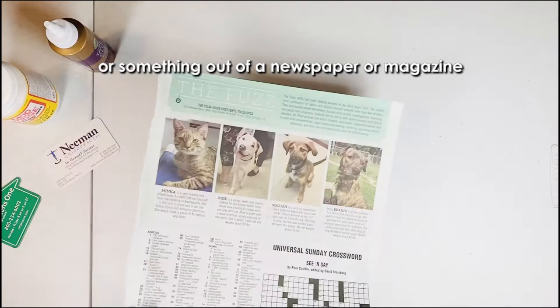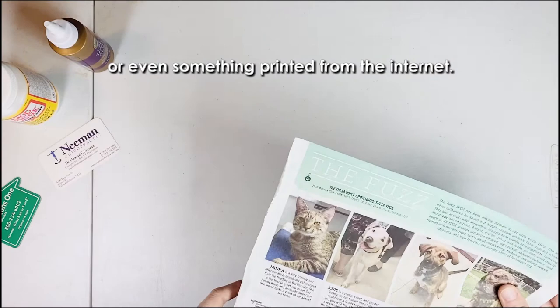Or a card with an image you like, or something out of a newspaper or magazine, or even something printed from the internet.